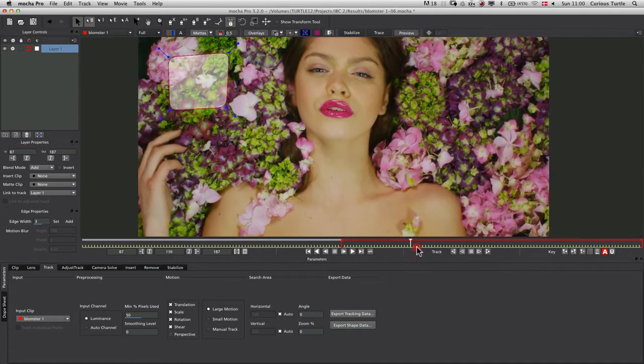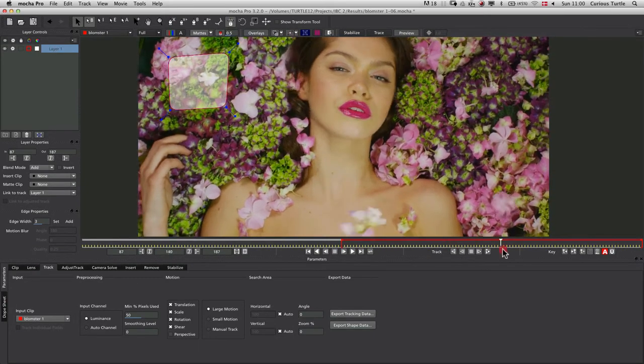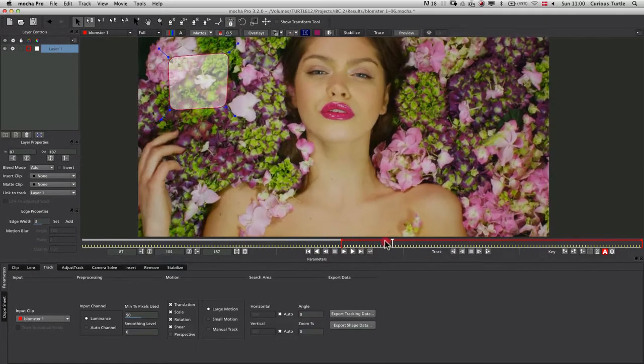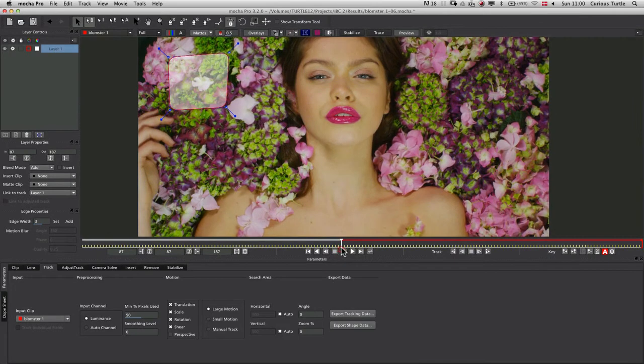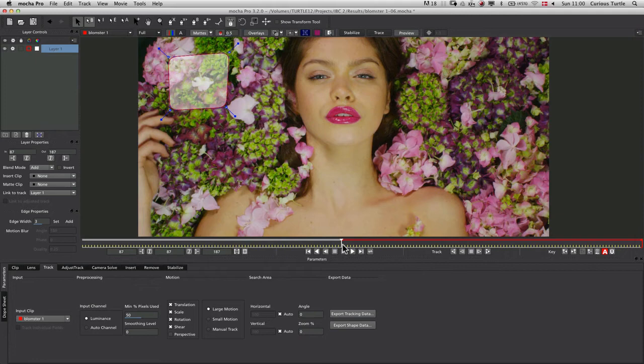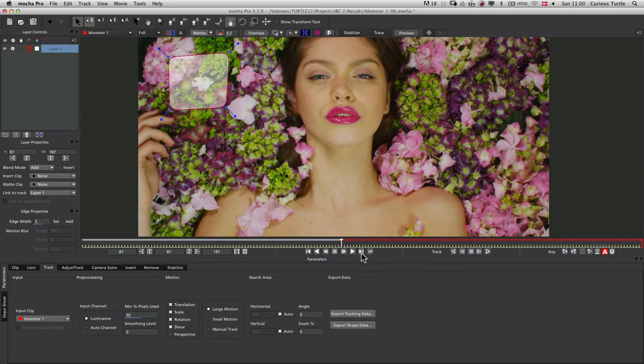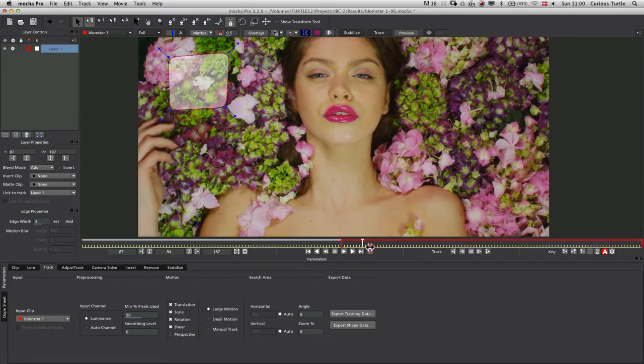The big advantage with the Mocha planar tracker is that I can set up multiple shapes, and so long as they sit on the same plane, it's all going to add to the accuracy of the track. If anything happens over here, I can set up another shape over there.